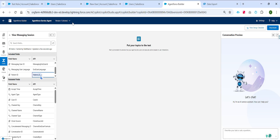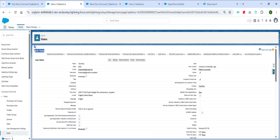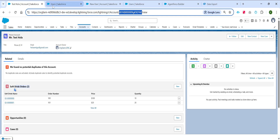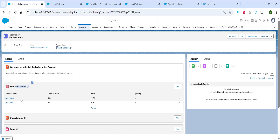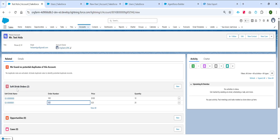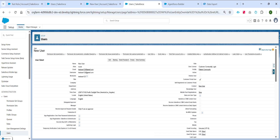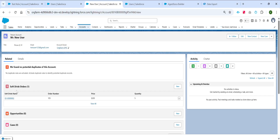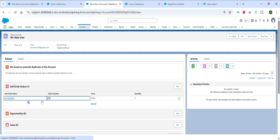To show this use case, in this org I have created two community users. The first user is connected to a person account, and on that person account I have two soft drink order records — order number 100 and 101. Similarly, I have another user connected to a different person account, and that account has one soft drink order record linked. The expectation is that when each user logs in and asks for their soft drink order records, we should only show the records linked to their respective person account.